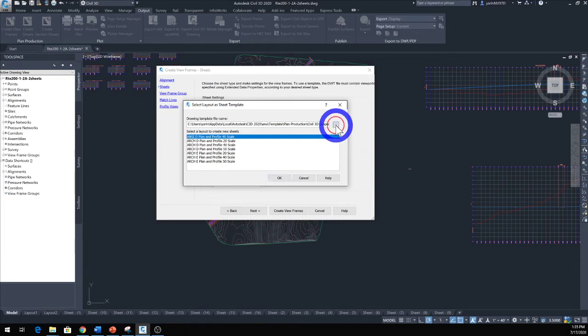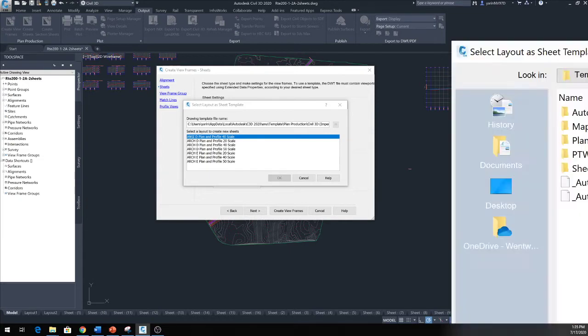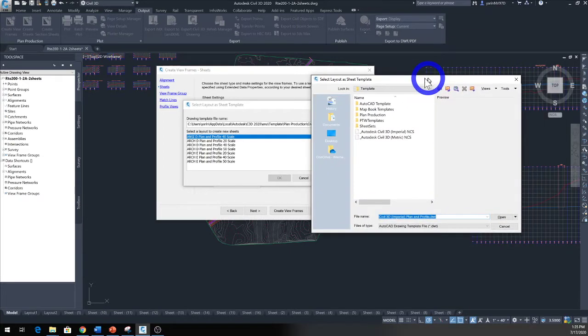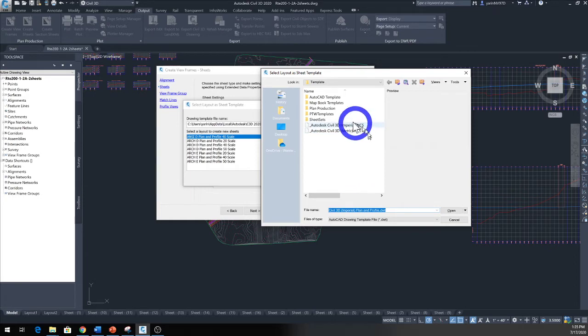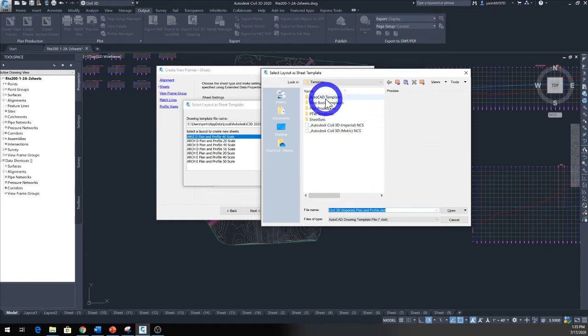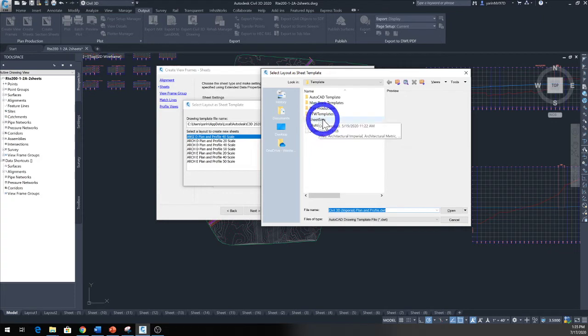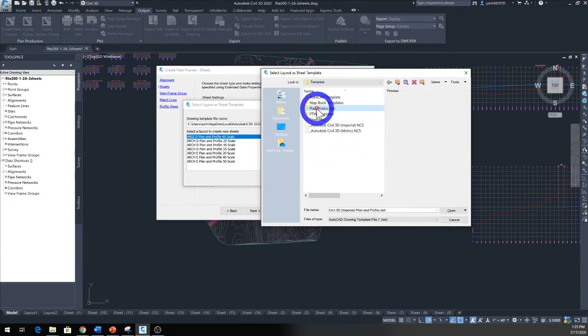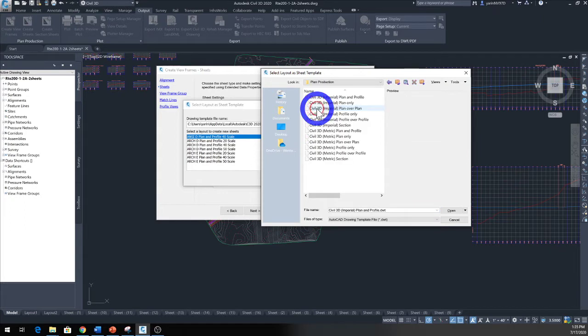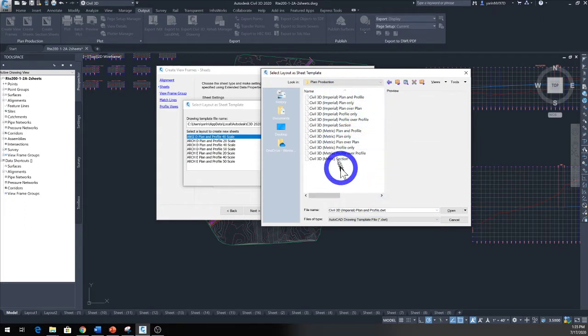We have this window that opens up and you see the different selections. You have sheet sets, we have plan production. So I'm going to go ahead and just click Plan Production, double click that, and then I will choose from one of these lists—not Metric but Imperial.